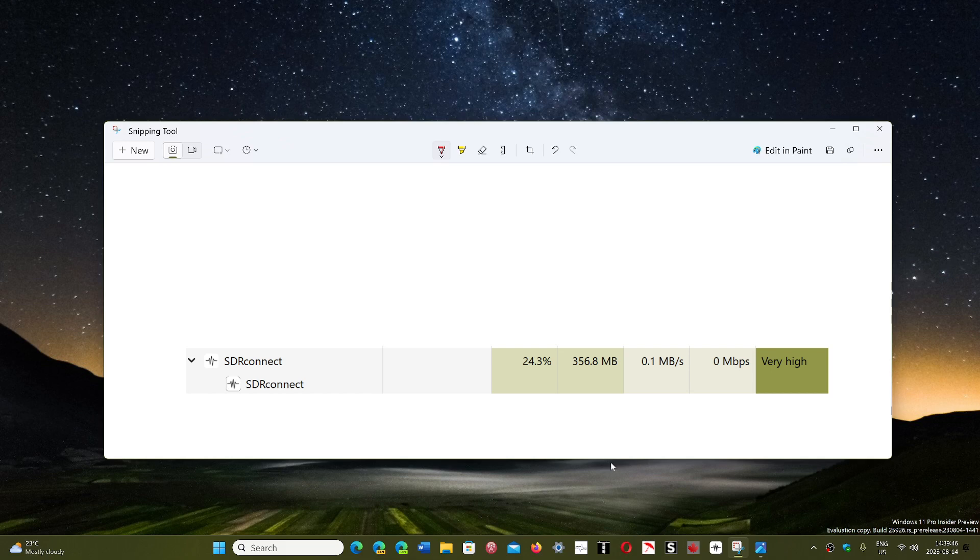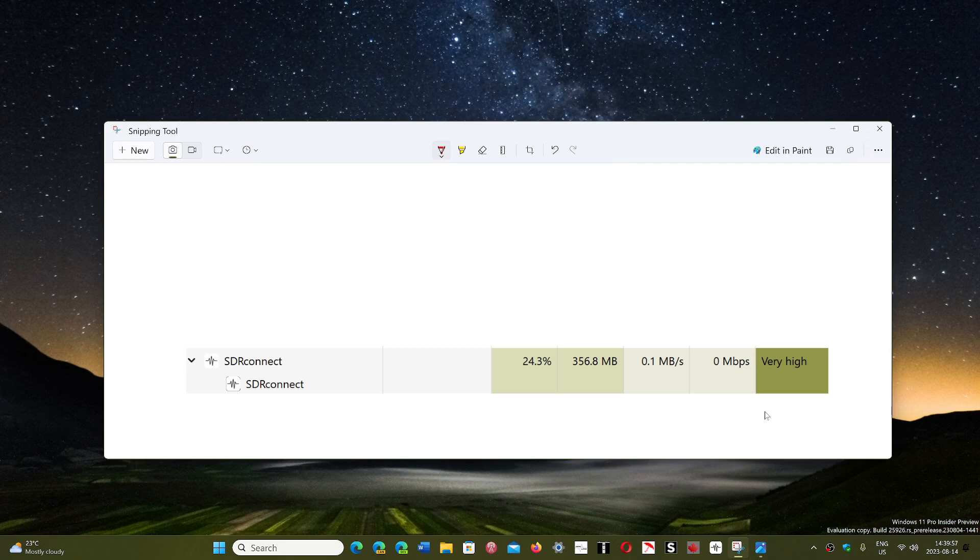SDR Uno is using less, so yes, it tells you that this software actually does take more resources, and it says very high in energy usage where it says moderate to high in SDR Uno.